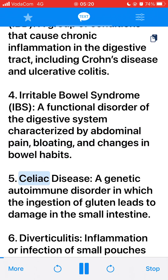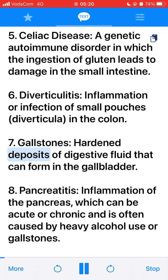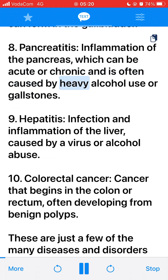5. Celiac Disease, a genetic autoimmune disorder in which the ingestion of gluten leads to damage in the small intestine. 6. Diverticulitis, inflammation or infection of small pouches (diverticula) in the colon. 7. Gallstones, hardened deposits of digestive fluid that can form in the gallbladder. 8. Pancreatitis, inflammation of the pancreas, which can be acute or chronic and is often caused by heavy alcohol use or gallstones.